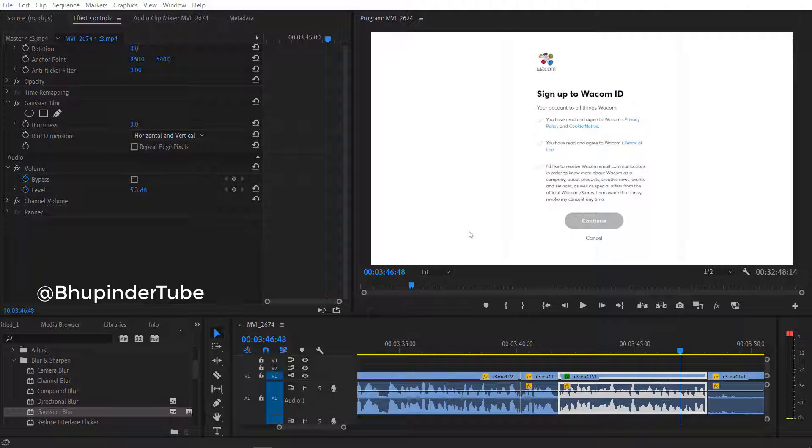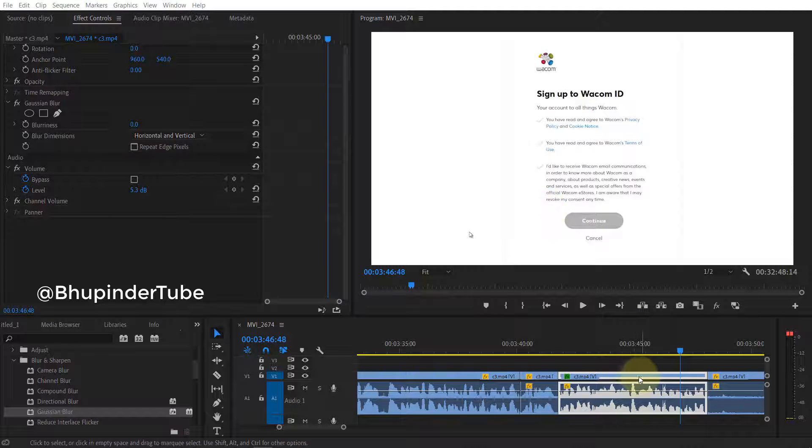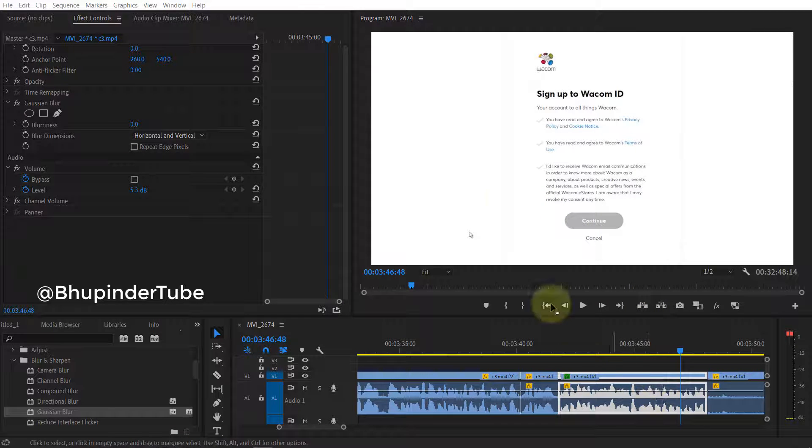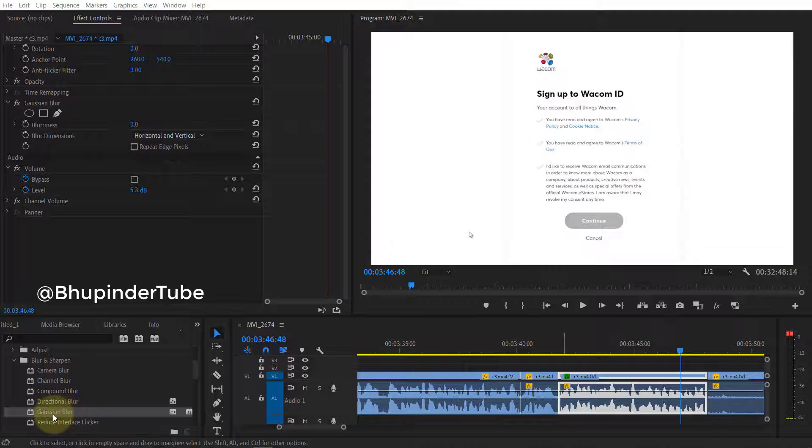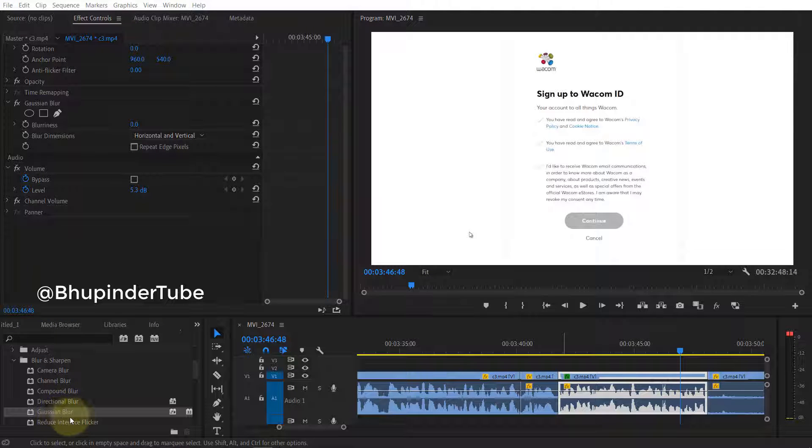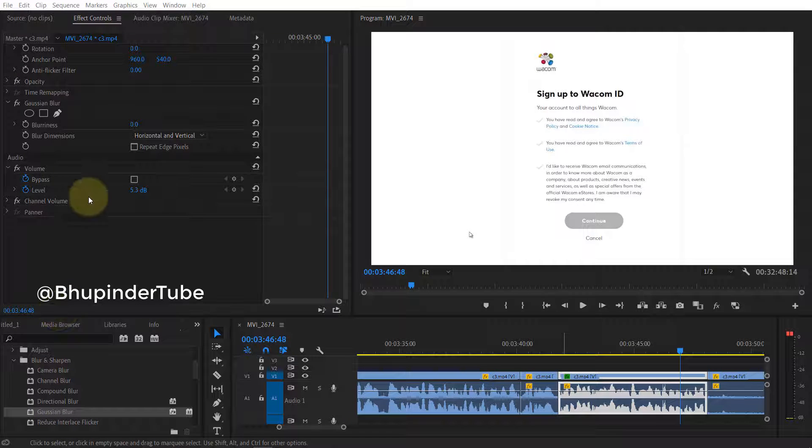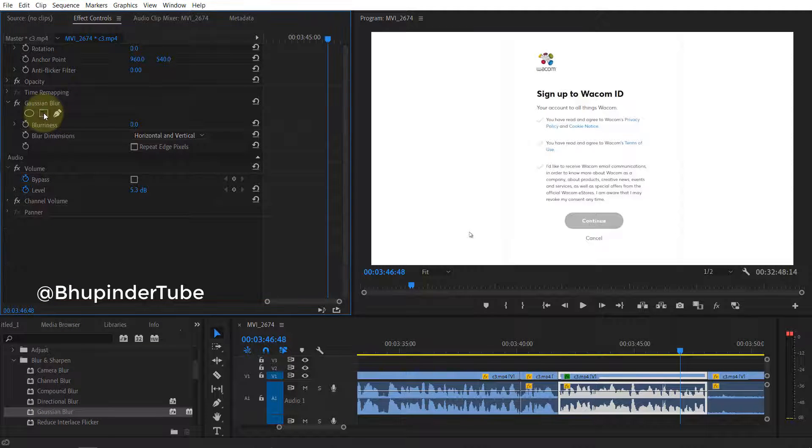In this video I will show you how to fix the problem with masking in Premiere Pro. I got a clip in here and I already applied a Gaussian blur and now I want to